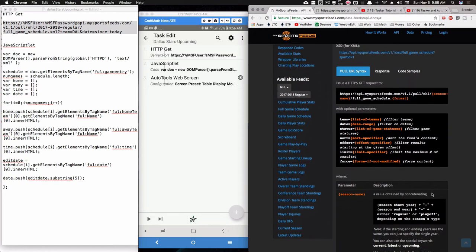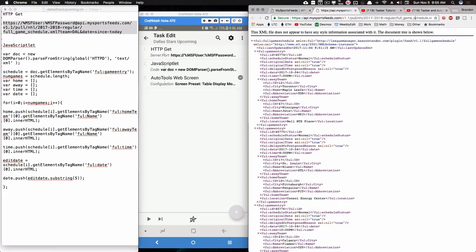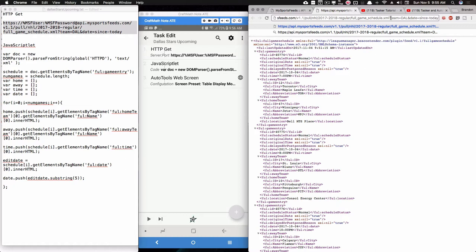These parameters are discussed at the API documentation website. After the .xml I put a question mark, and as you can see in my existing URL I already have the question mark, then 'team=DAL' — that's the abbreviation for Dallas — and then I separate another parameter with an ampersand: 'date=since_today'. That means from today until the rest of the season, so every time the Dallas Stars play a game, that game gets removed from this XML.